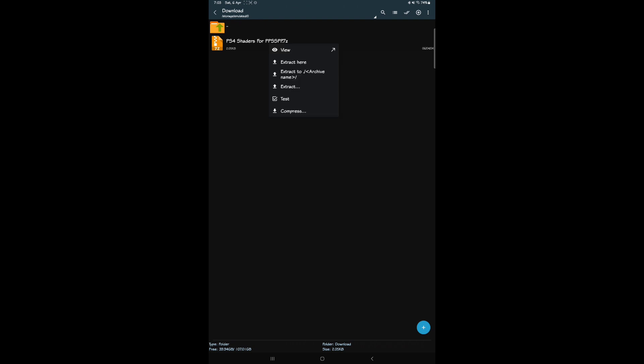First of all you need to download the PS4 shaders file — the link is given in the video description. After downloading, simply extract the file.